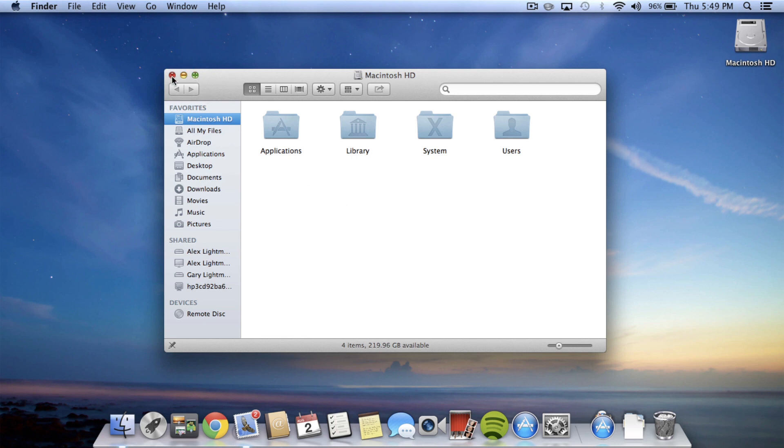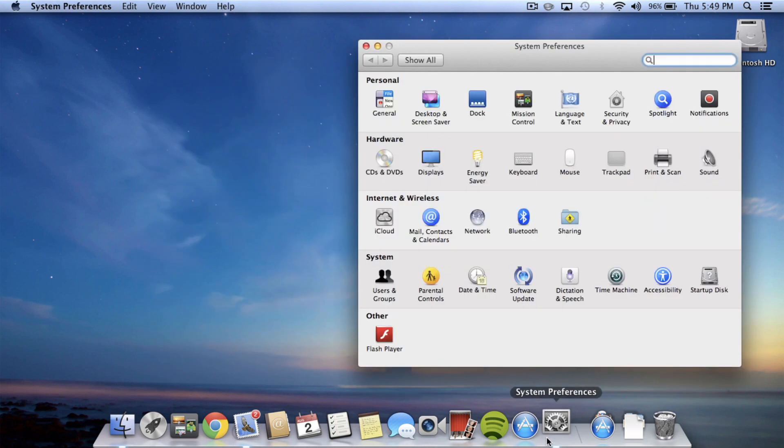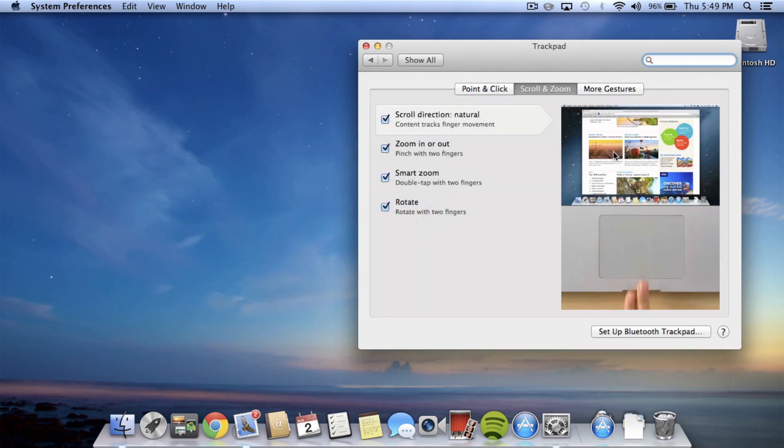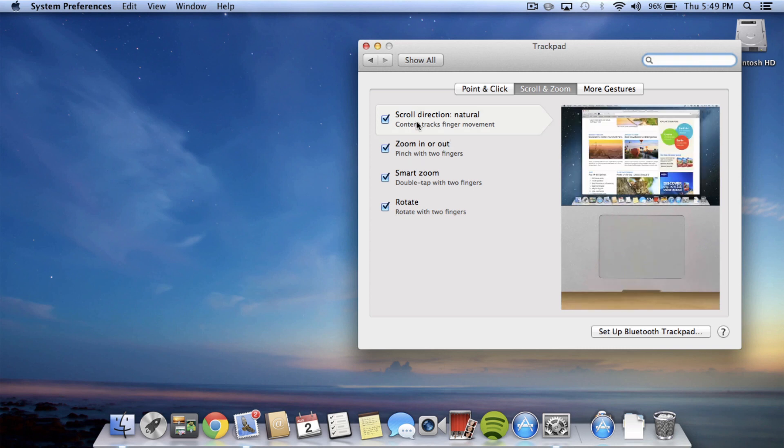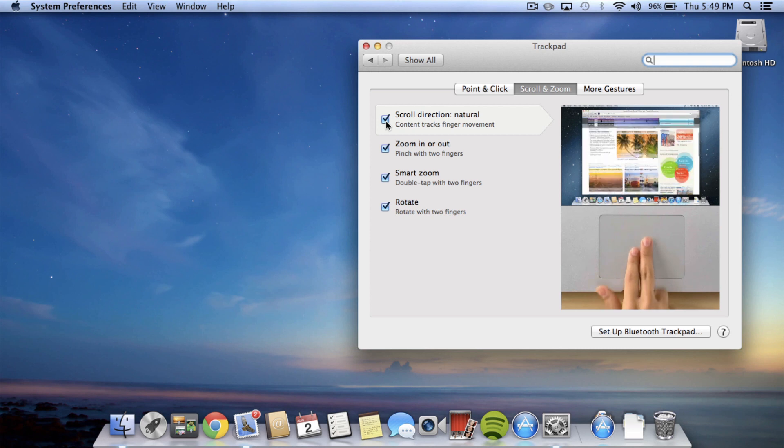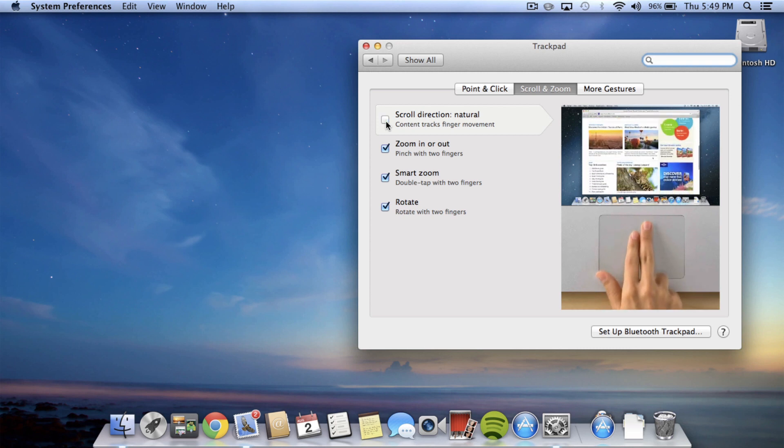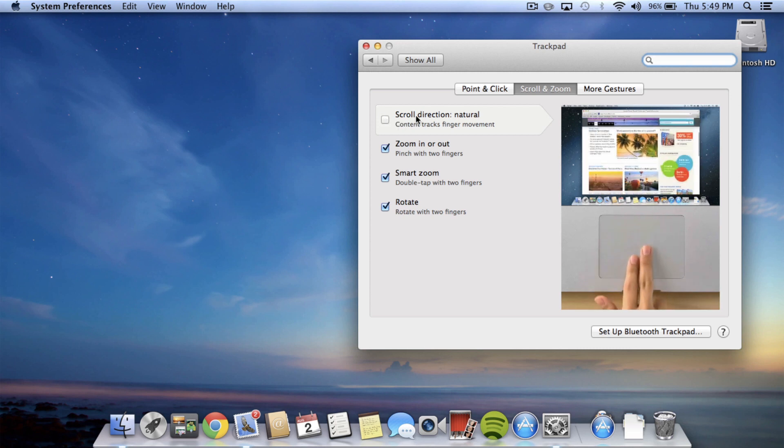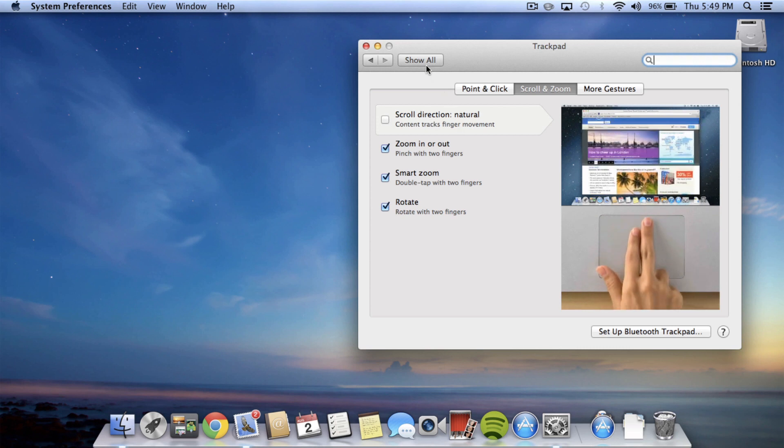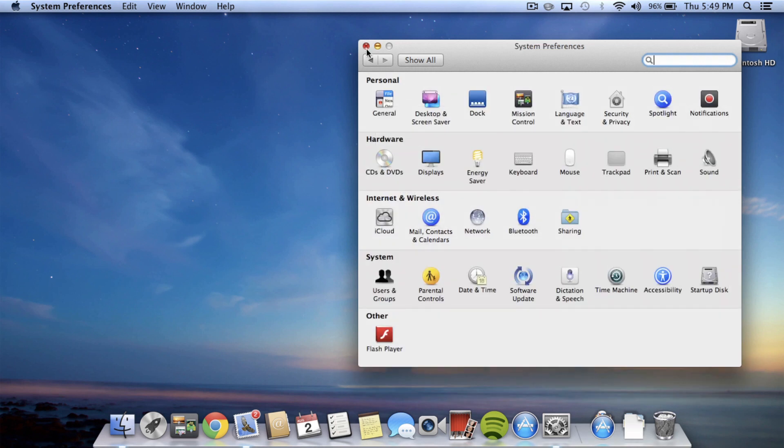Now I'm going to go into System Preferences for the next one and into Trackpad. This was also something in Lion. I do not like the natural scroll direction that Apple implemented in Lion, so because I upgraded to Mountain Lion, it automatically put that back on. So I like to remove that. And then the last thing,